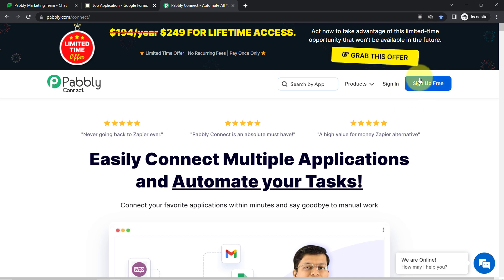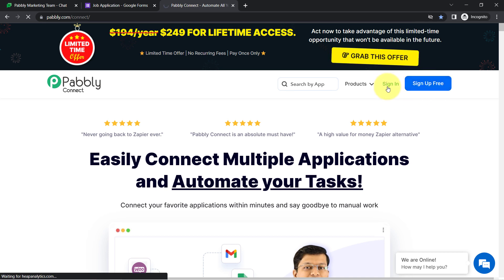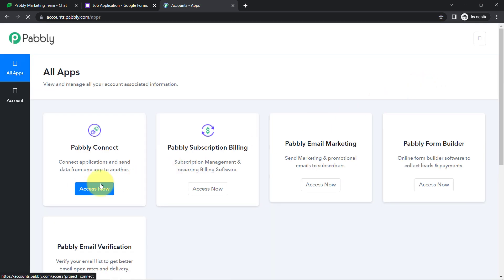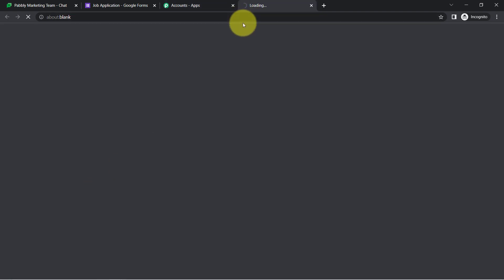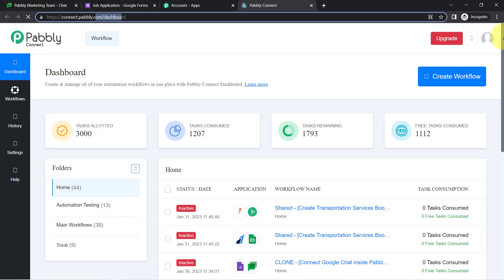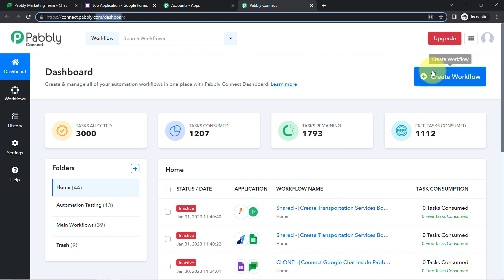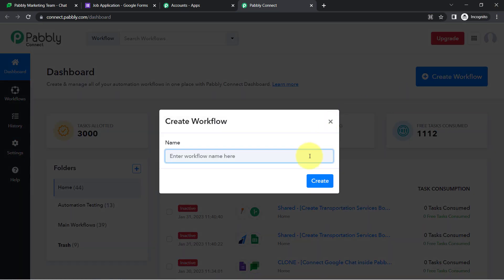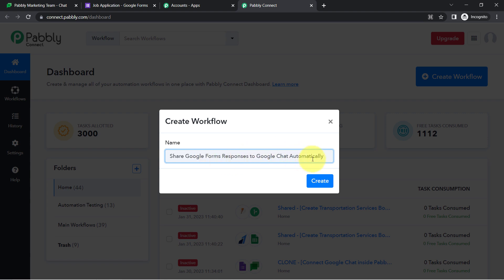If you are a new user of Pabbly Connect, you will have to sign up for free. In the free account, you will also get free tasks every month to test these kinds of automation. I have already reached the dashboard of Pabbly Connect. Once you are here, click on the blue button that says 'Create Workflow' and provide a name — I am naming it 'Share Google Forms Responses to Google Chat Automatically'.